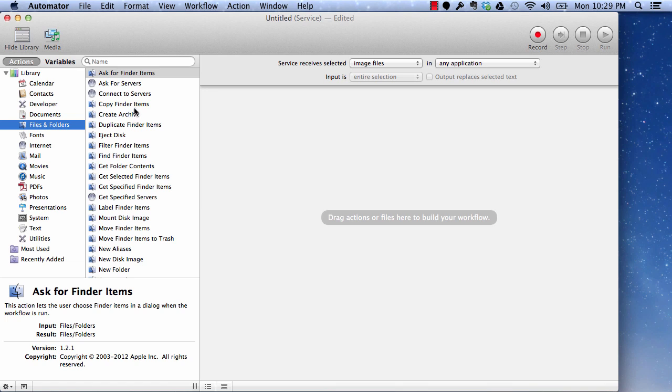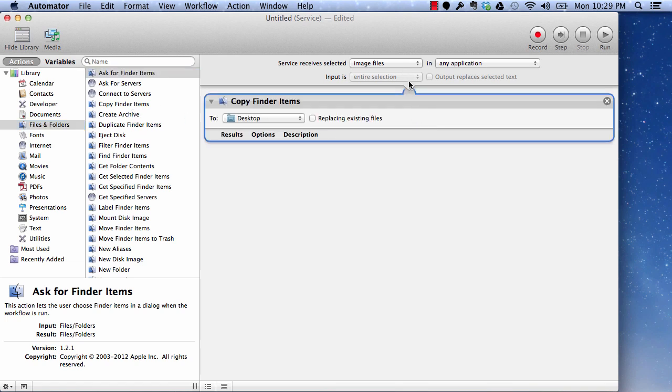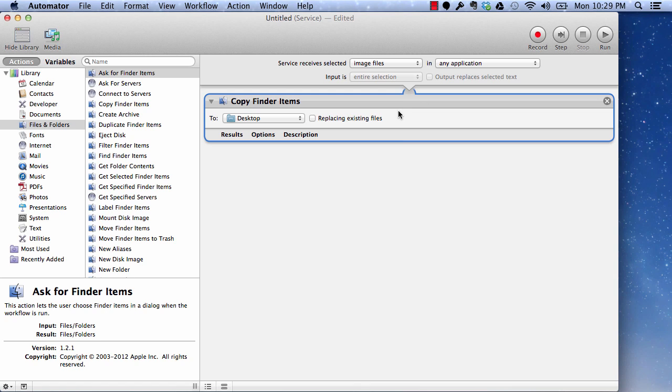Now, the first thing which we want to do is, we want to copy the finder item. So whatever image file we are passing to this service, we want to copy it so that we don't make any alteration to the existing file. You can select any path here. This action will take input and image file and will give an output a copy of that file.